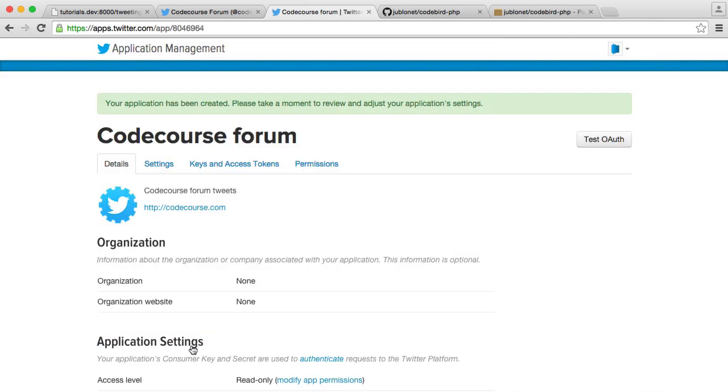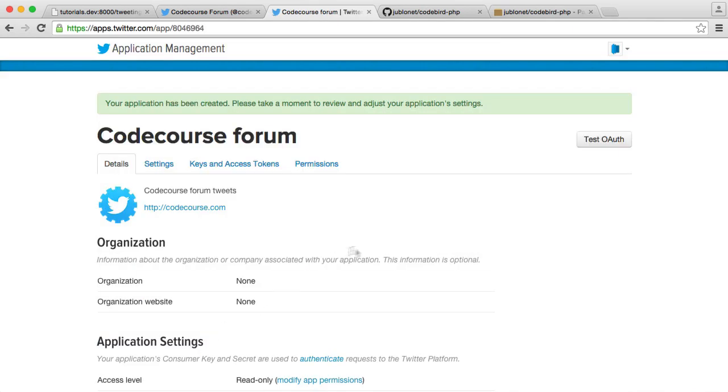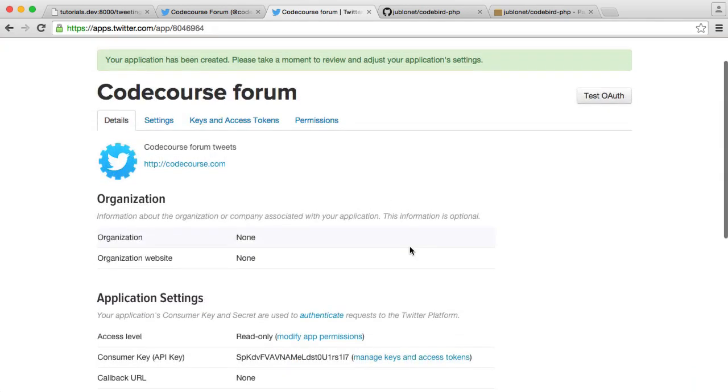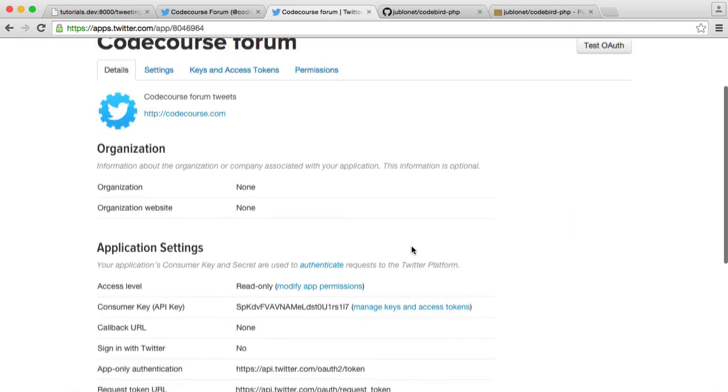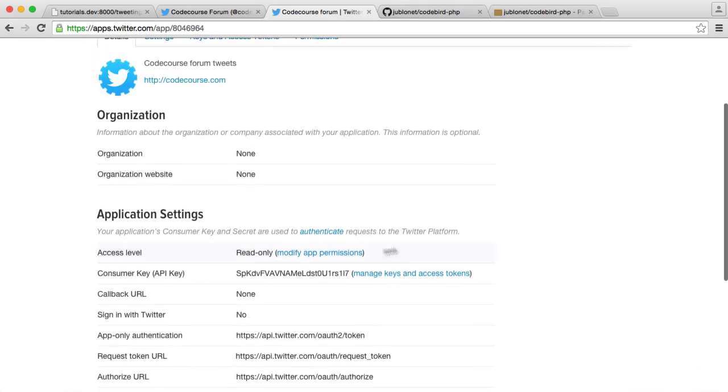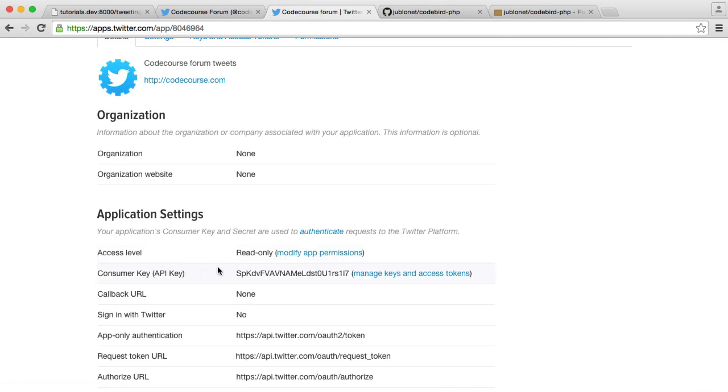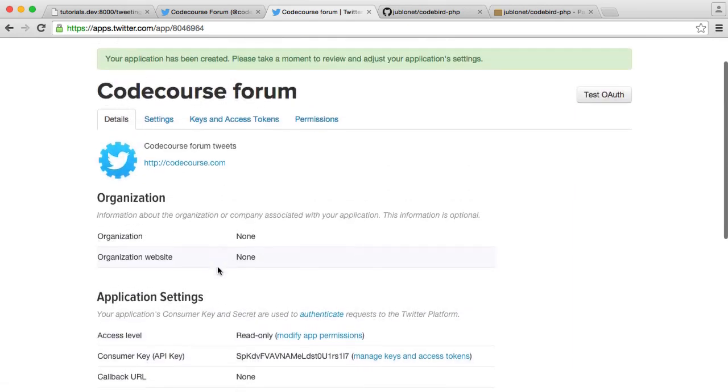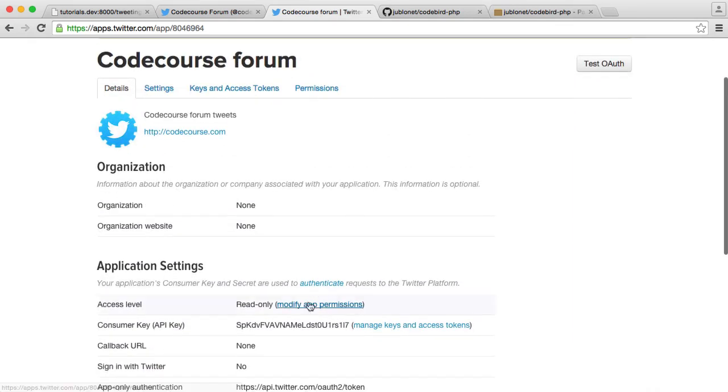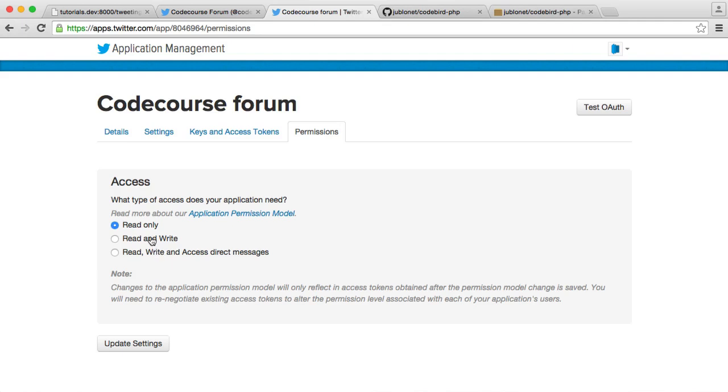So the first thing that we need to do within this, once it's been created, is modify the application permissions. This is really important before we start to use our consumer keys or anything like that. So let's click Modify App Permissions. And we'll go ahead and set this to Read and Write. If you set this to Read Only, then start to use your keys, they'll be invalid. You'll need to regenerate keys. So make sure you do this step before.